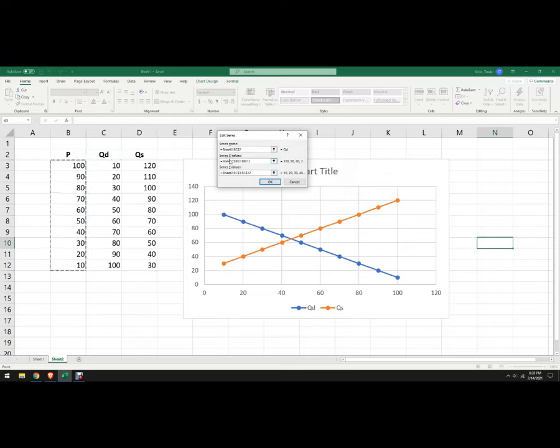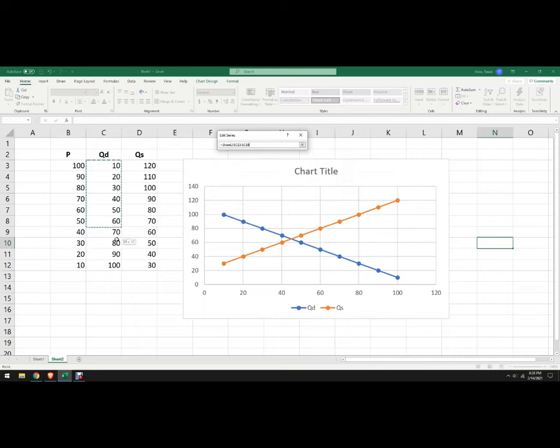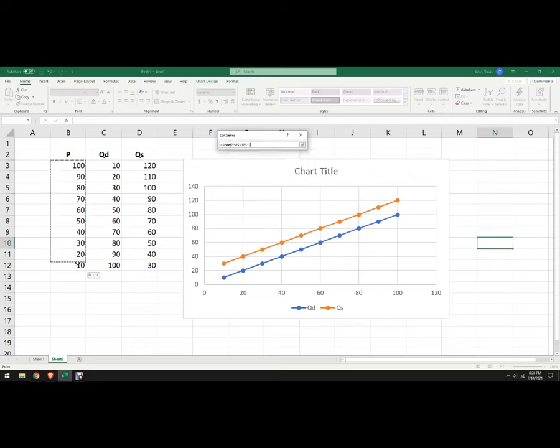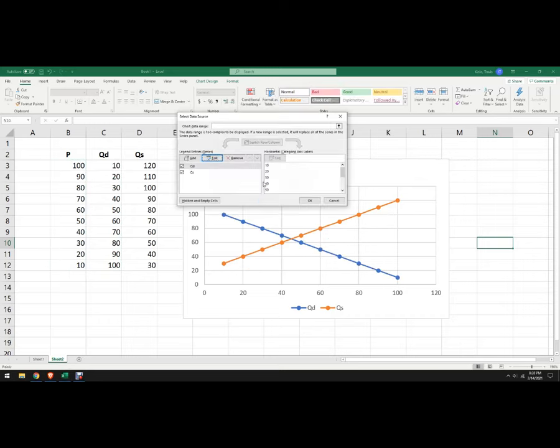So I'm going to highlight QD, that's the first one, and I want the x-values not to be the price. So I'm going to highlight what you had there and delete it, but I want the x-values to be that one. And then the y-values that go with those x-values, I'm going to delete that. I want those to be the prices. I'm going to hit okay.